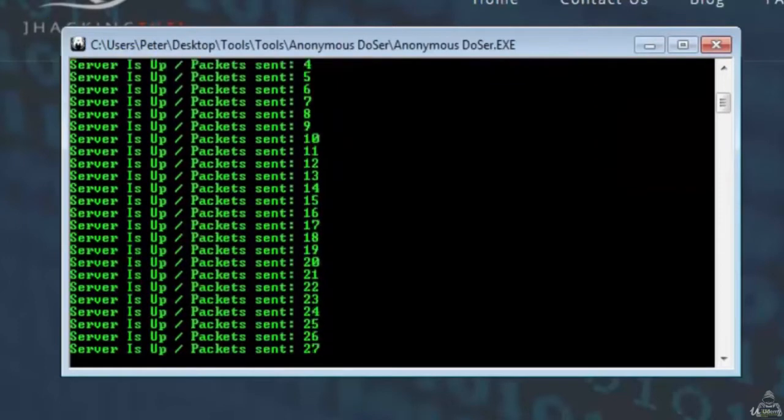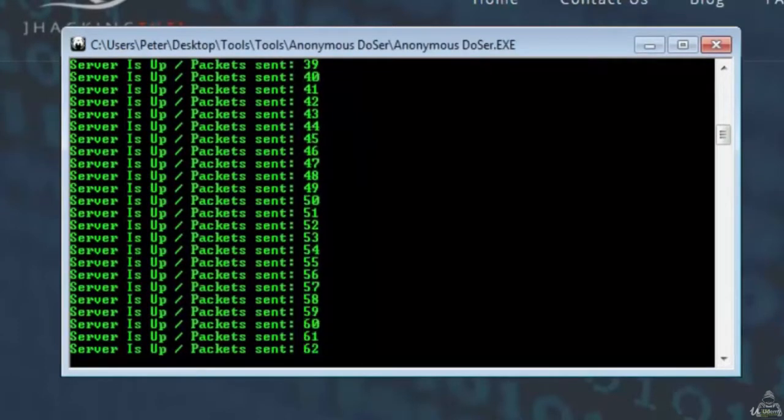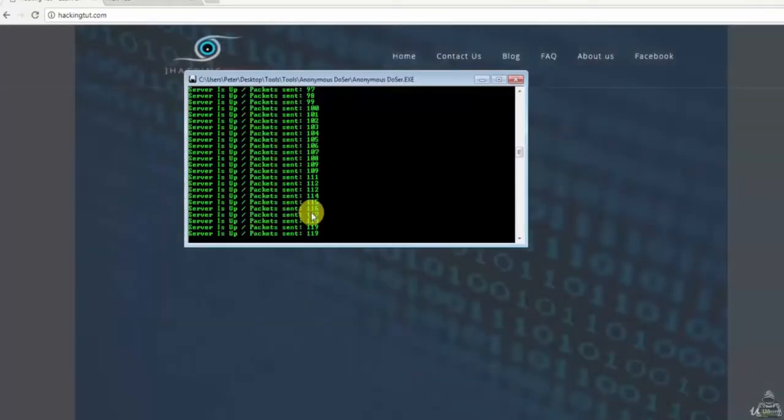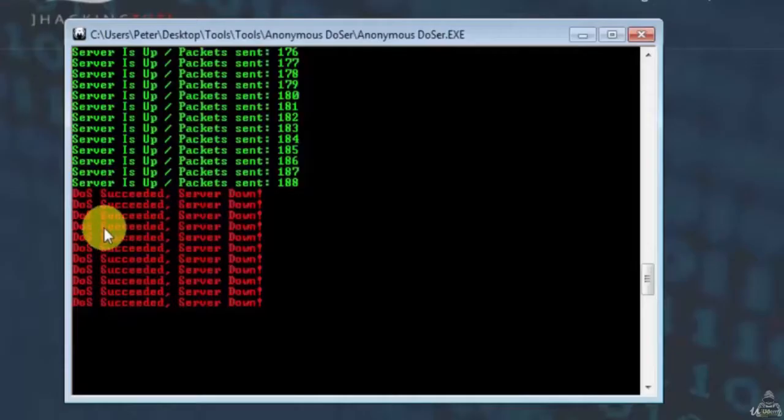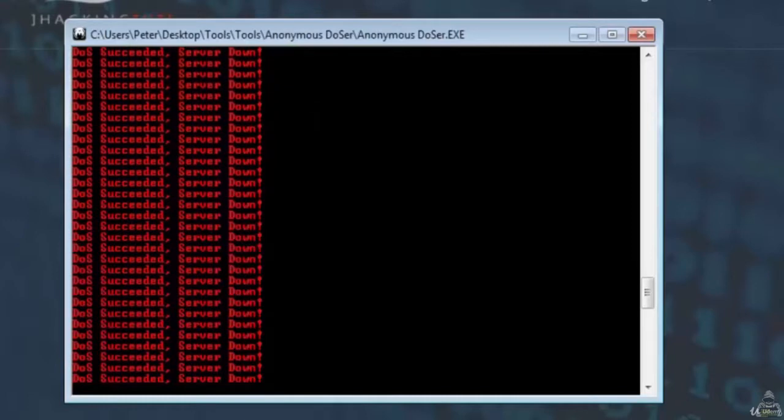As you can see, the DOS attack started. After some time it will go down. Here you can see it's showing DOS succeeded. Server is down.